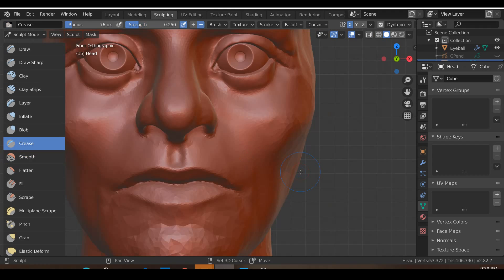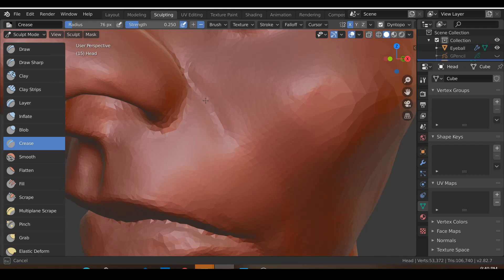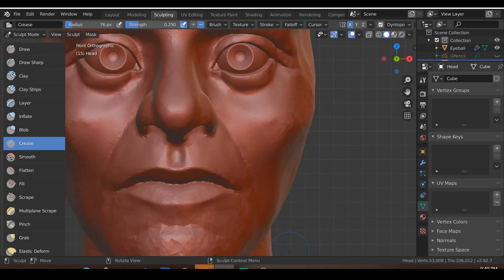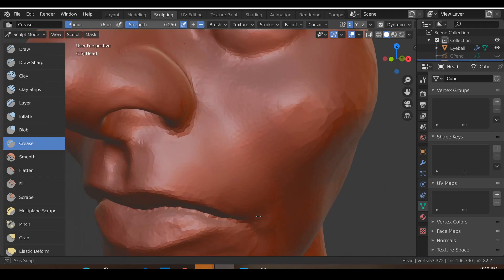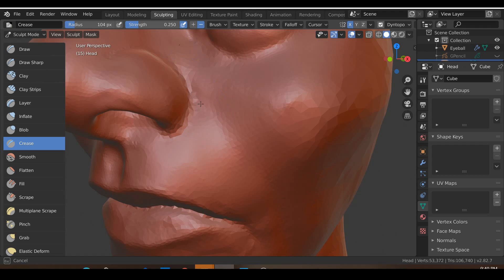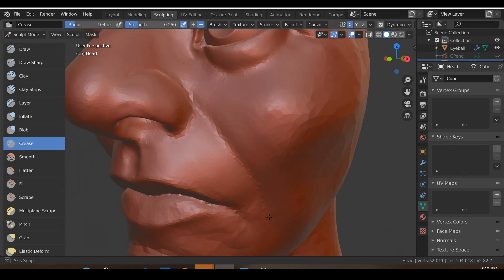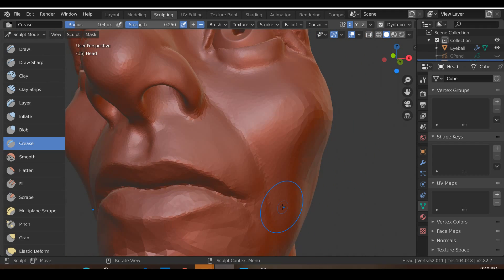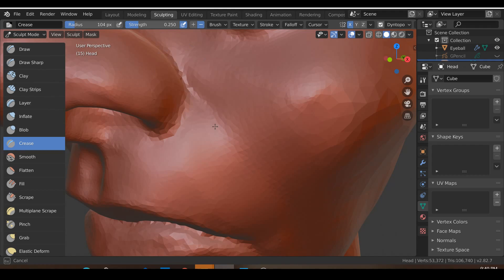Let's go to Shift+C and just draw in another crease like this. That crease is too sharp — it needs to be a little bit bigger, closer to the lips.